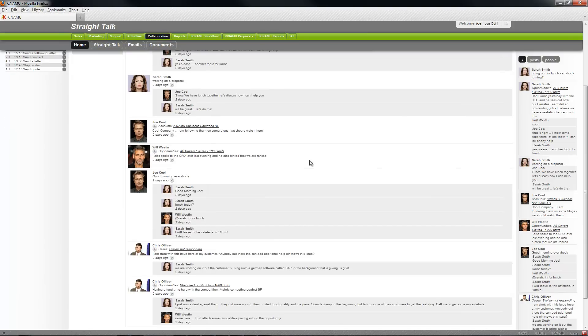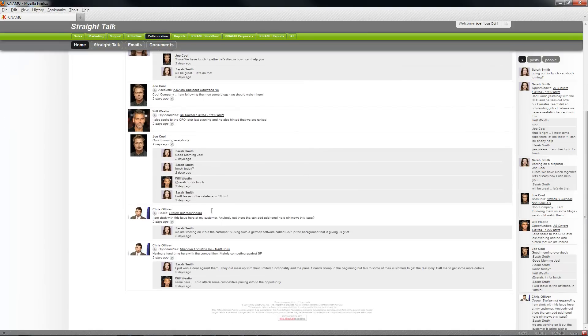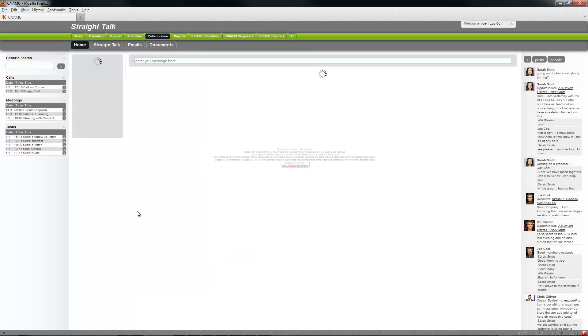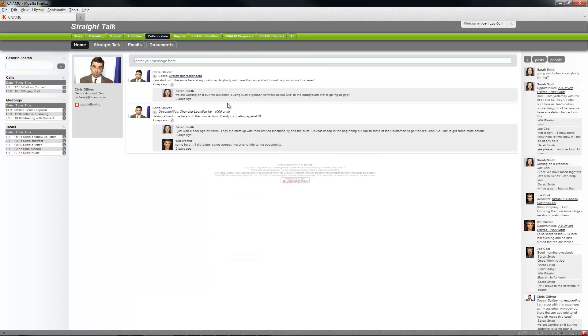Chris our support engineer posted something. You can easily, for example if you see I want to see what Chris and the other things he's posting, just click on the image and you get a filter view.